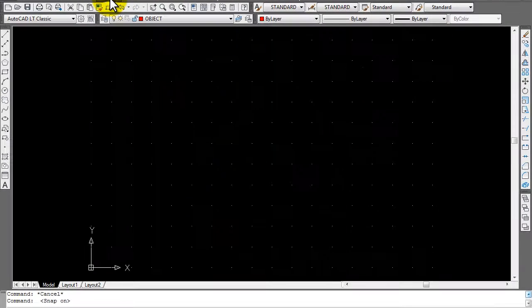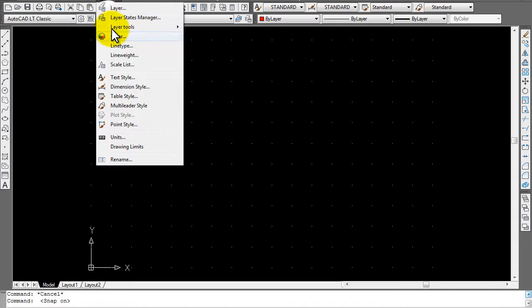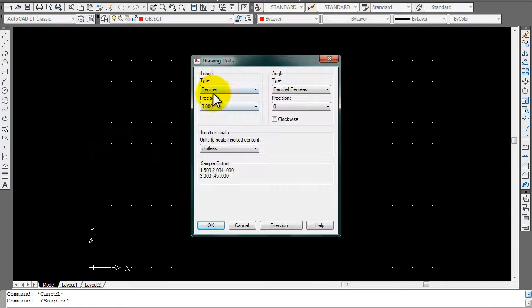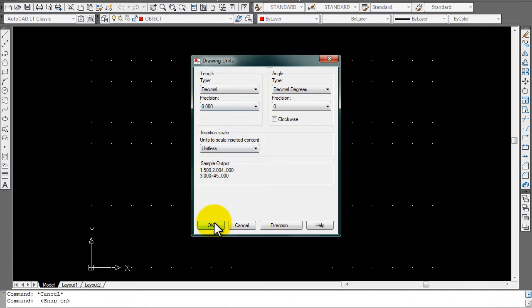First you want to go up to your Format menu and go into Units. Make sure you're at decimal and then you have three decimal places. Click OK after that.